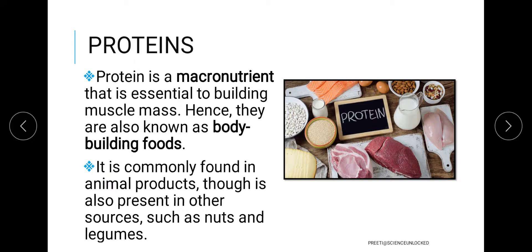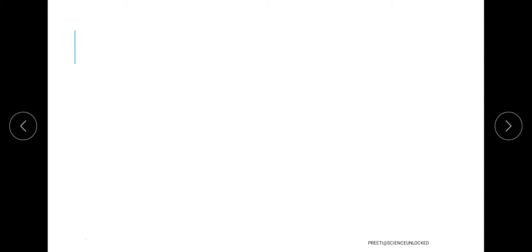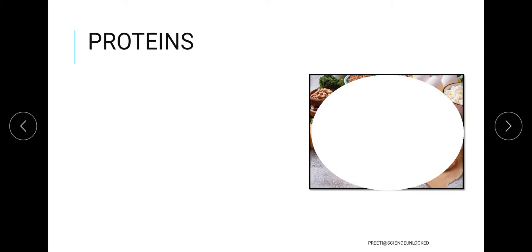When we talk about its presence, protein can be found easily in animal products, but we also have plant sources in the form of nuts and legumes, which are a pure source of proteins.